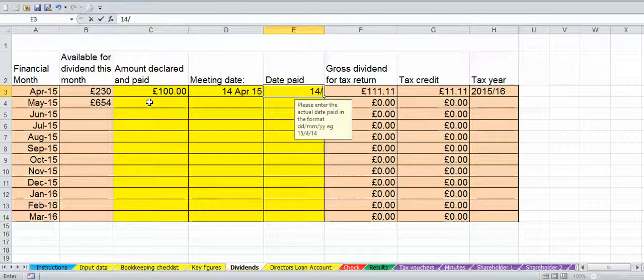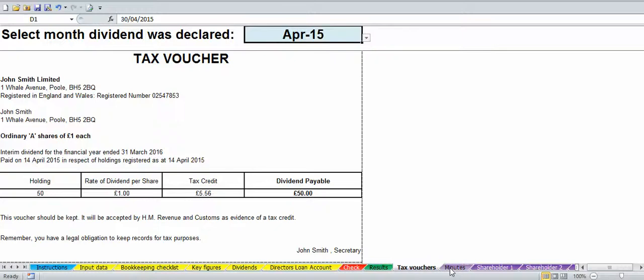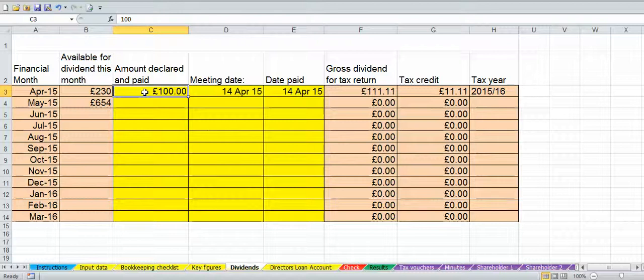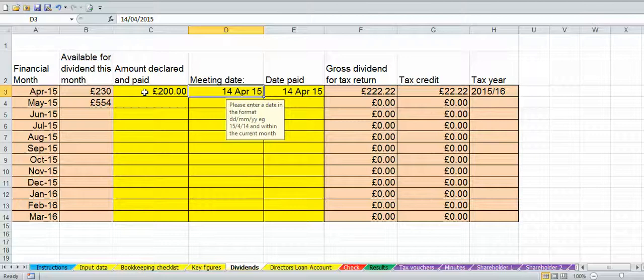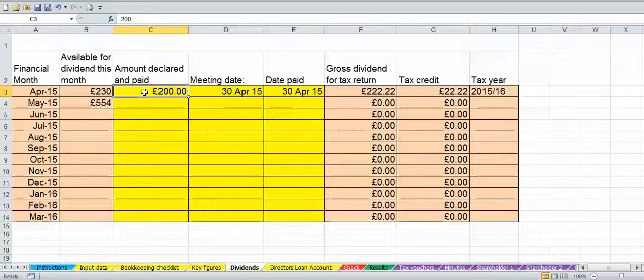Then go back in and do the second one — another £100 on the 14th of April 2015. Again, go and print off that tax voucher and those minutes. Then, once you've printed off your tax vouchers and minutes for those two dividends in April, you want to put the total amount in — so you've declared a total of £200. The meeting date doesn't matter for this entry; you could put the 30th of April just so you know it was for the whole of April.